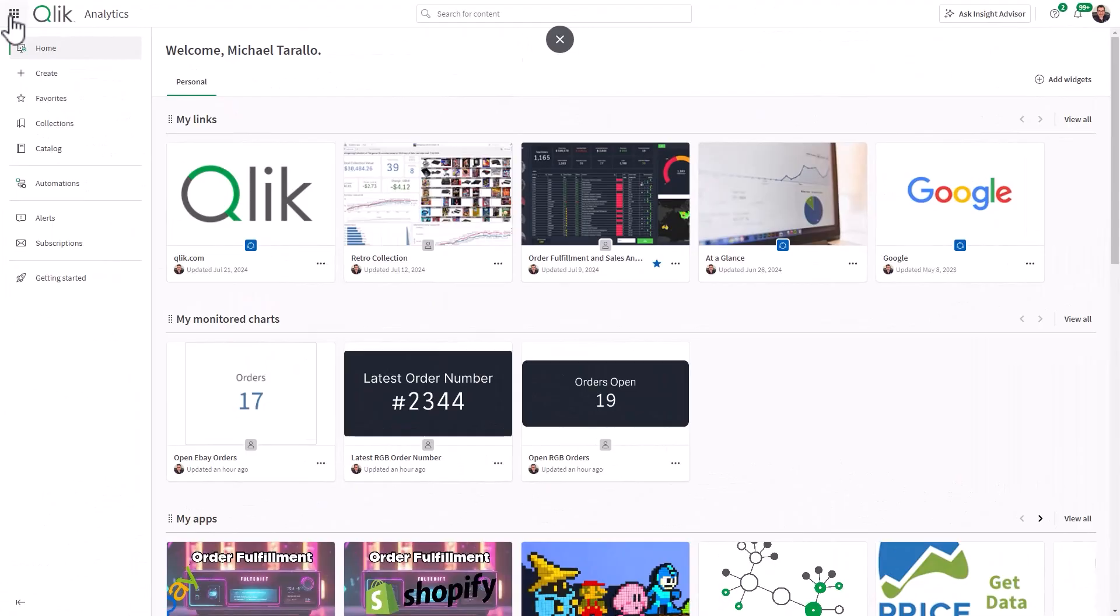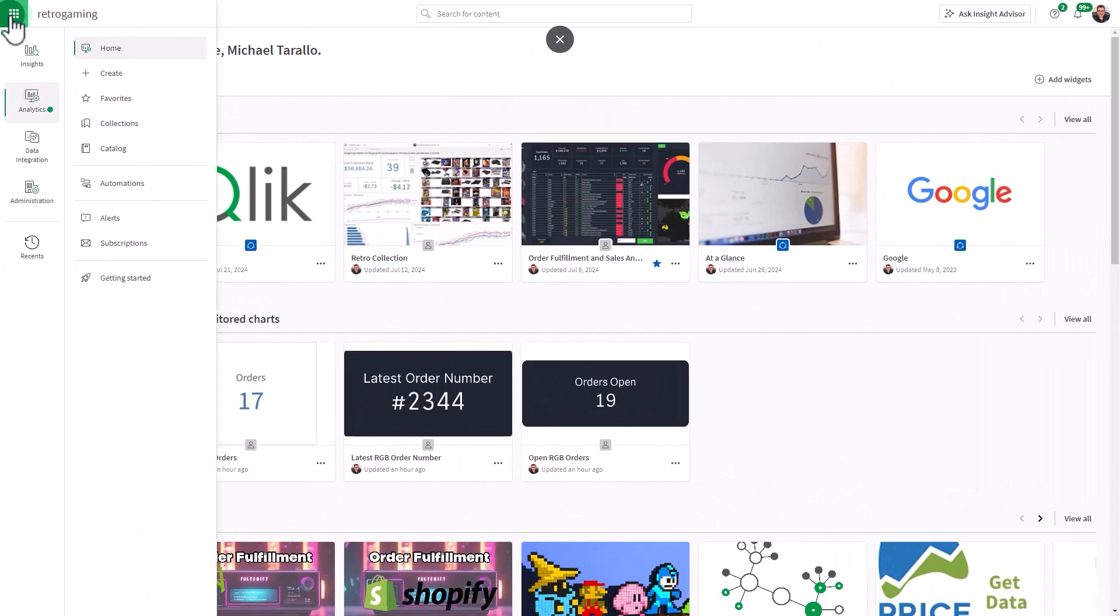Okay, so I'm in my Qlik Cloud environment, and the first thing I want to make note of is that the user who is logged into Qlik Cloud must have the appropriate role to create a ML experiment and deployment. So please keep that in mind.